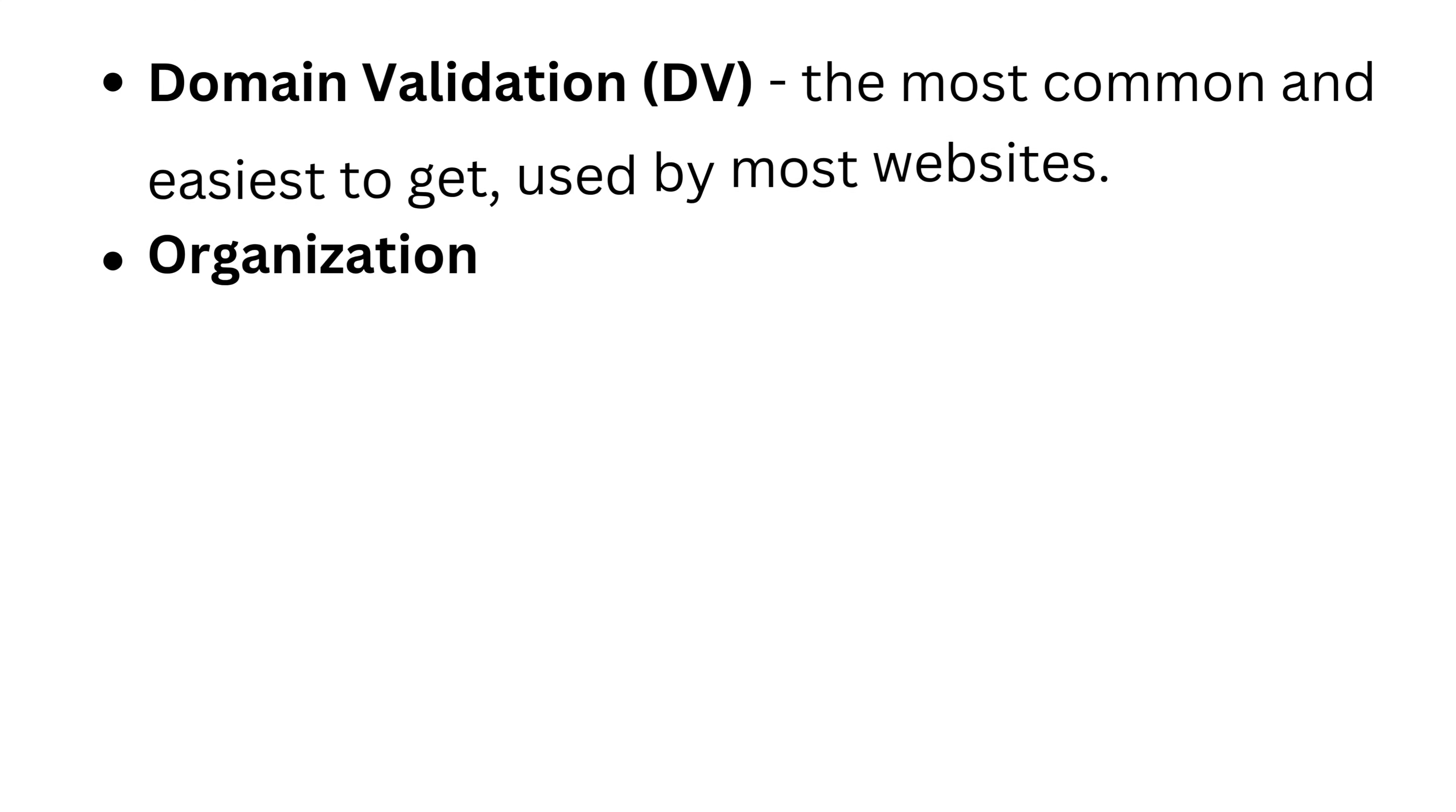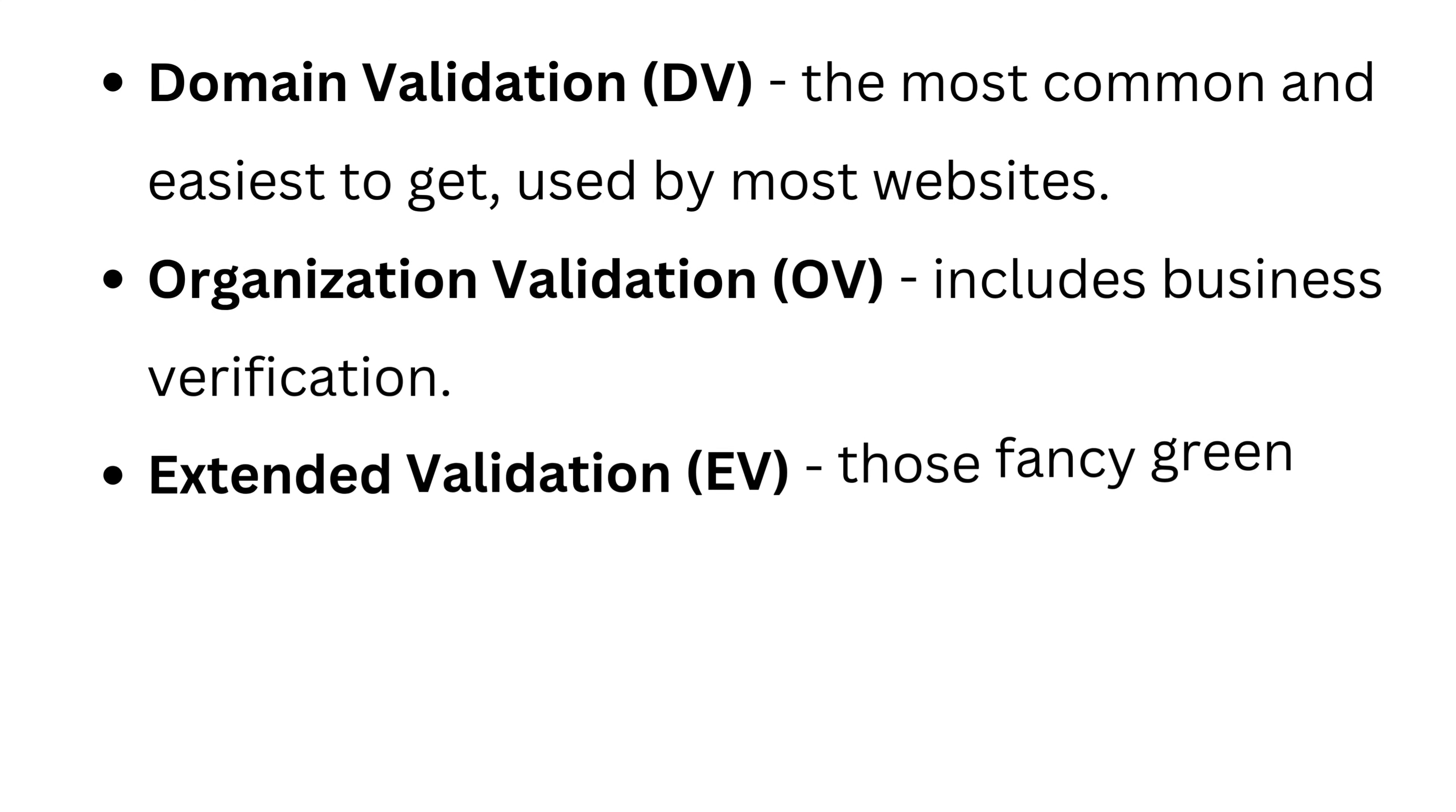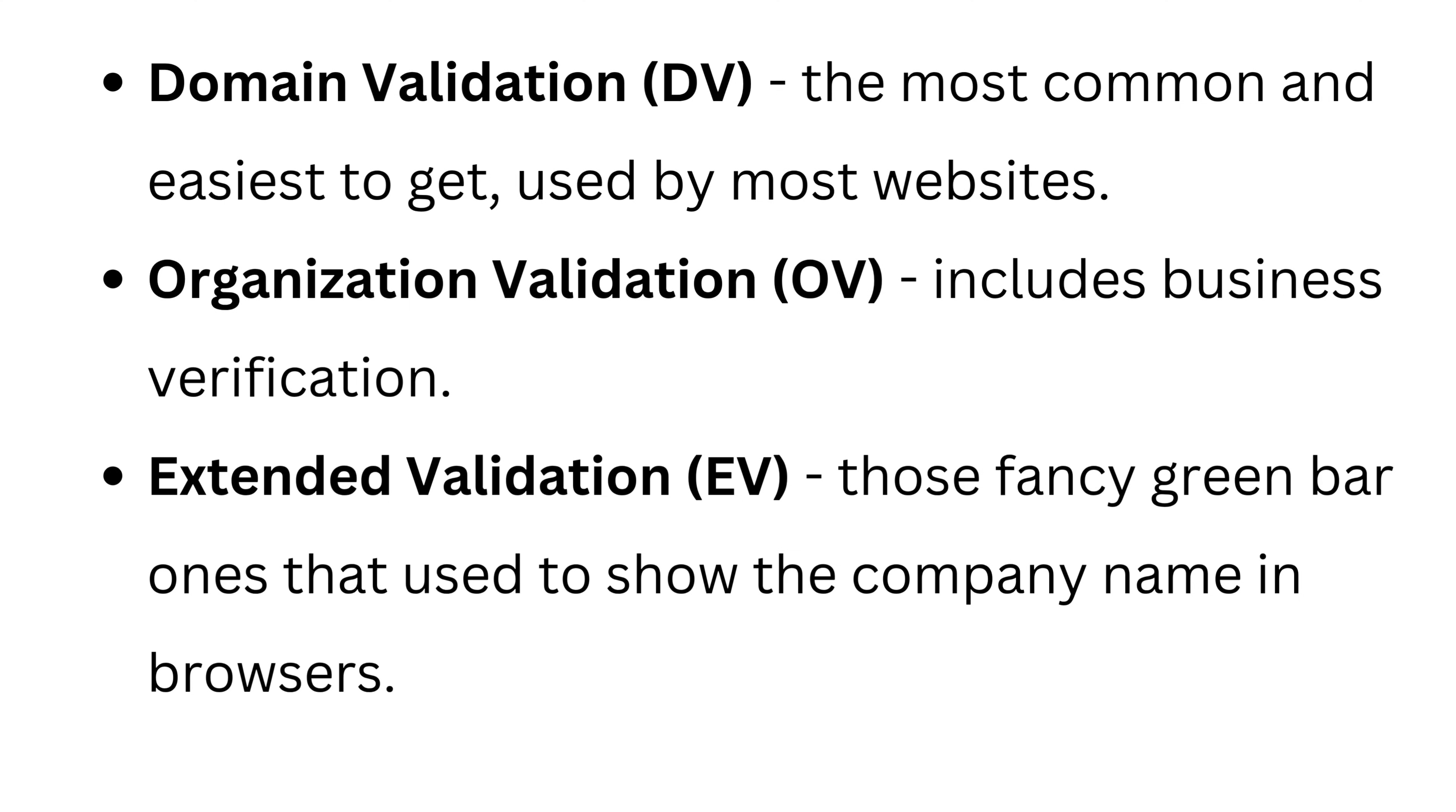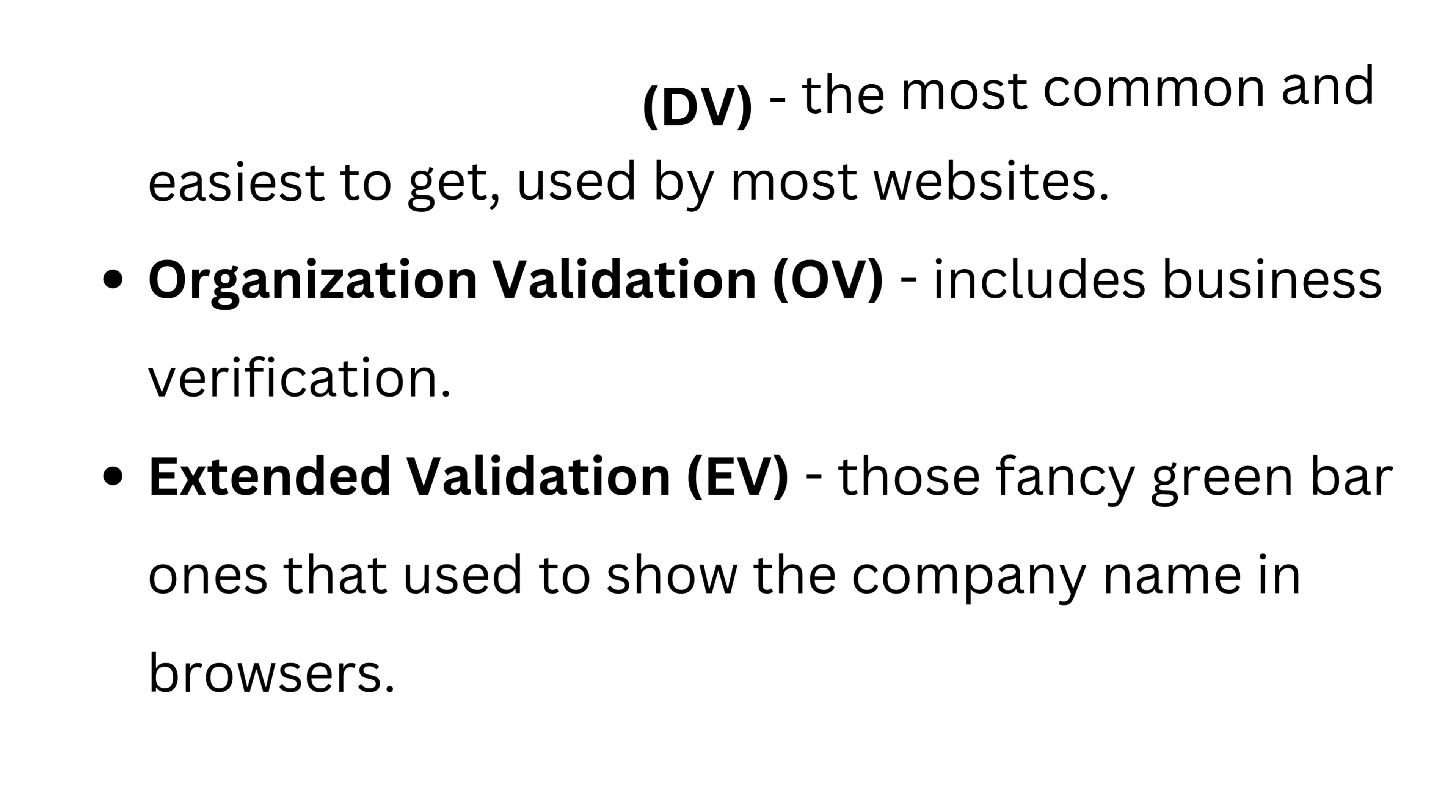Now here's something most people don't realize. Not all SSL certificates are the same. There are three main types. Domain validation, it's the most common and easiest to get, used by most websites. Organization validation, it includes business verification. And extended validation, those fancy green bar ones that used to show the company name in browsers. But the level of encryption is the same. The difference is only in how much the owner's identity is verified.